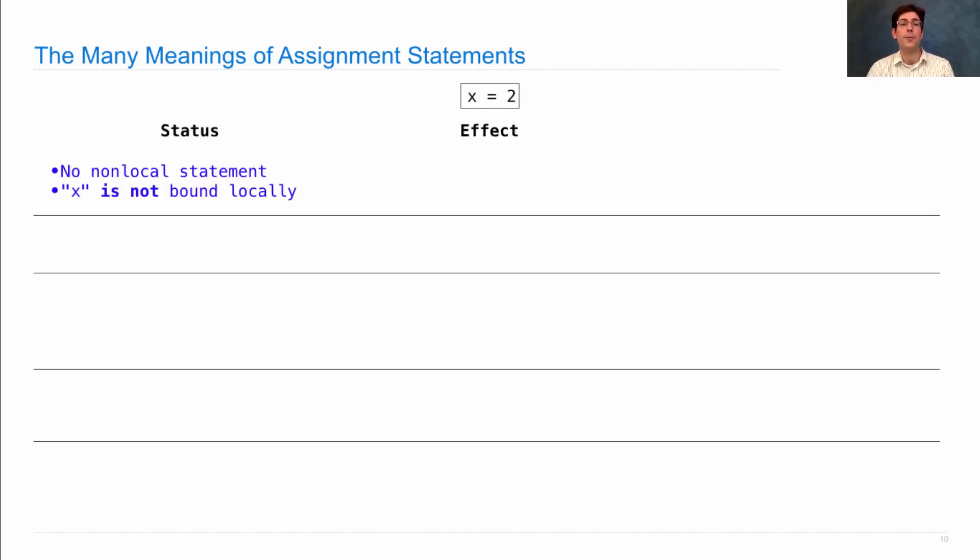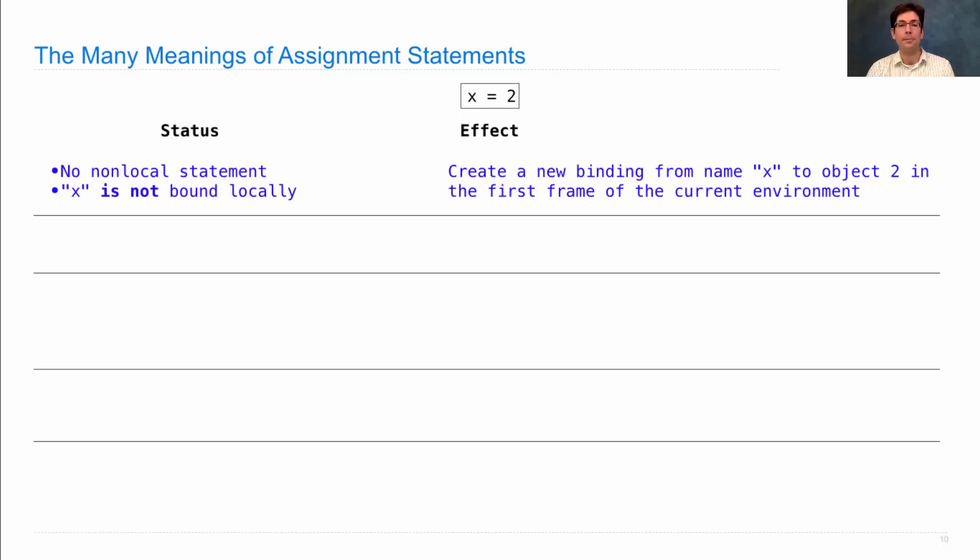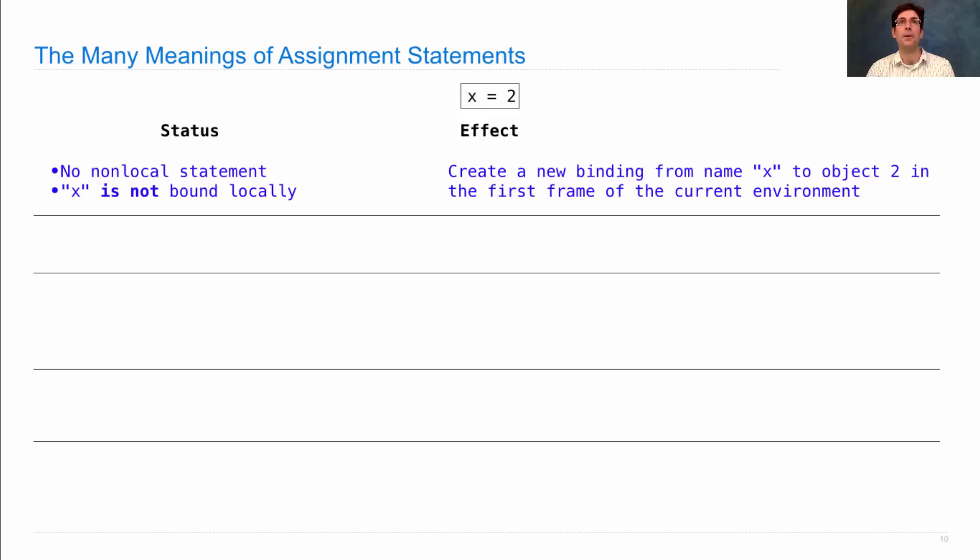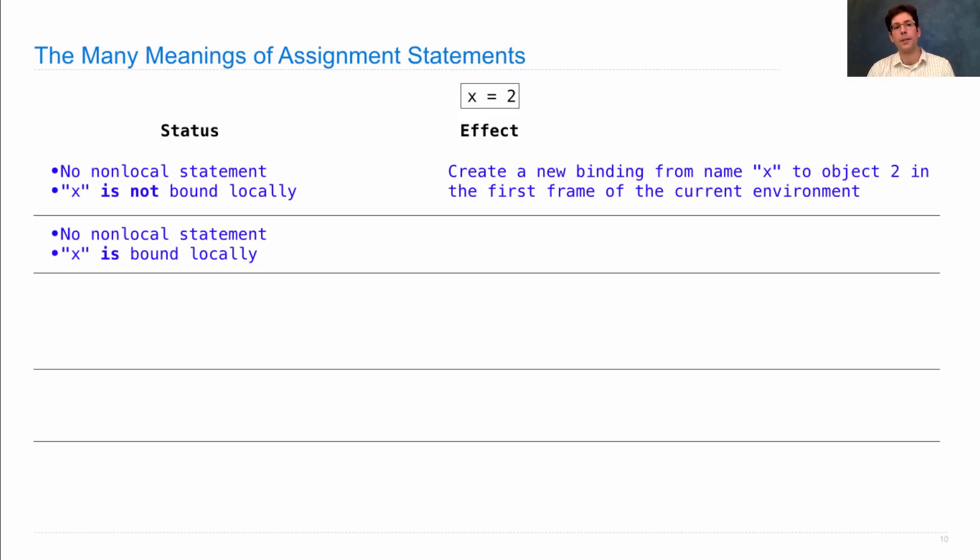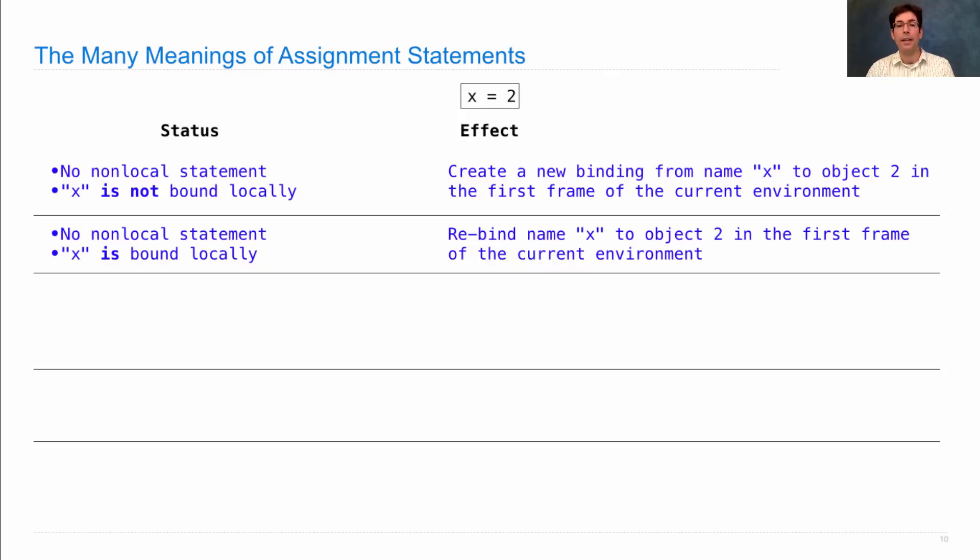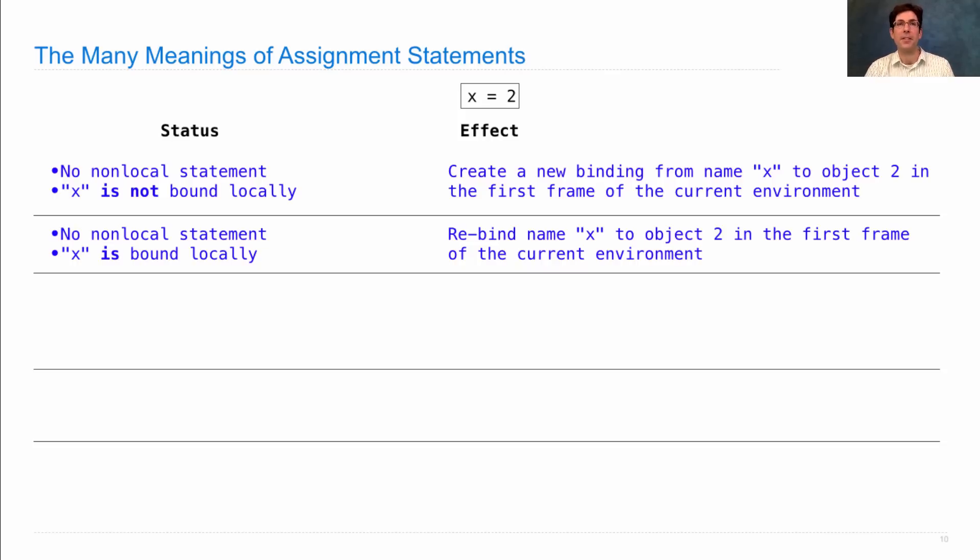If there's no non-local statement and x is not bound locally already, then this creates a new binding from x to 2 in the first frame of the current environment, the current frame. If there's no non-local statement and x is already bound, then it rebinds x. The previous binding is lost. This all happens in the first frame of the current environment, and these two conditions are old.